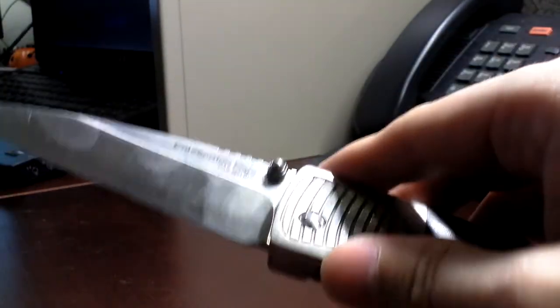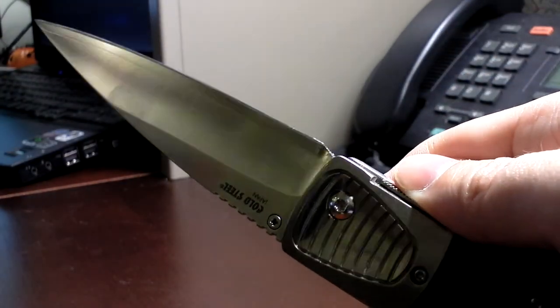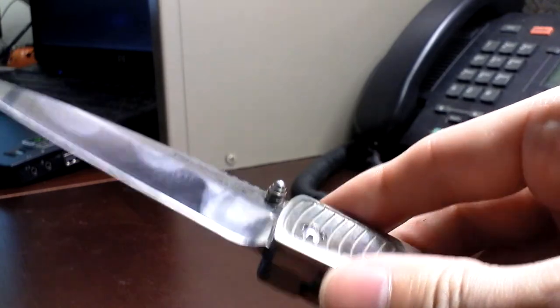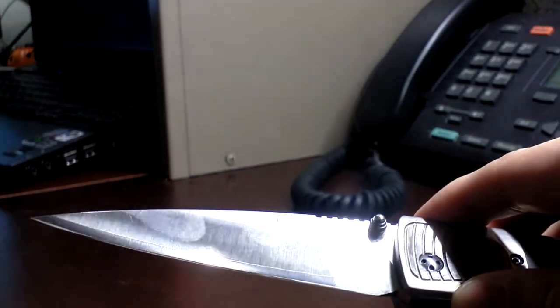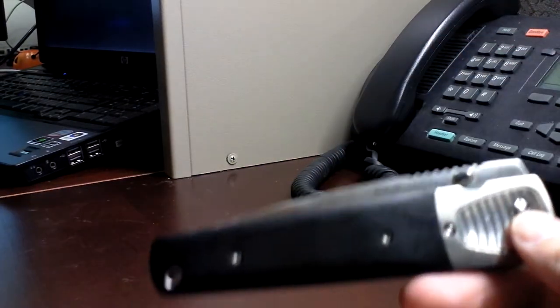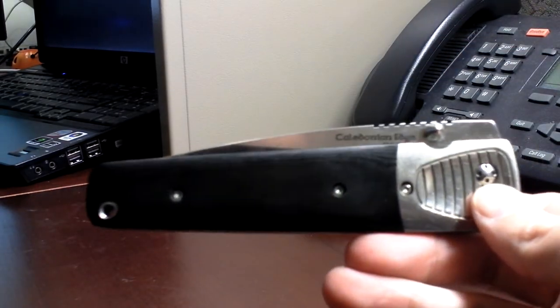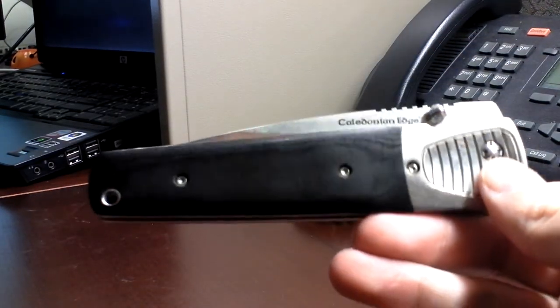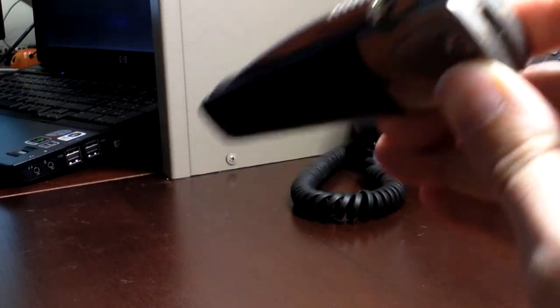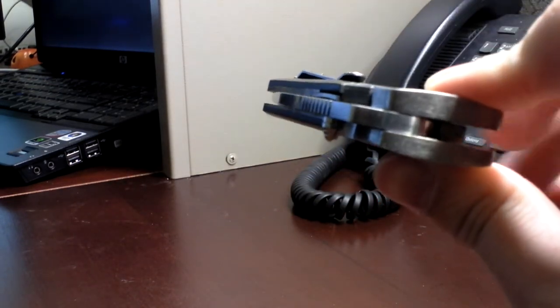I do still carry this. I mentioned in the first video, I plan to make this an everyday carry knife for me. It has been. I use the hell out of it. I've sharpened it probably three or four times over the past two years. It holds an edge very well. It has remained very solid otherwise besides the liner lock issue.